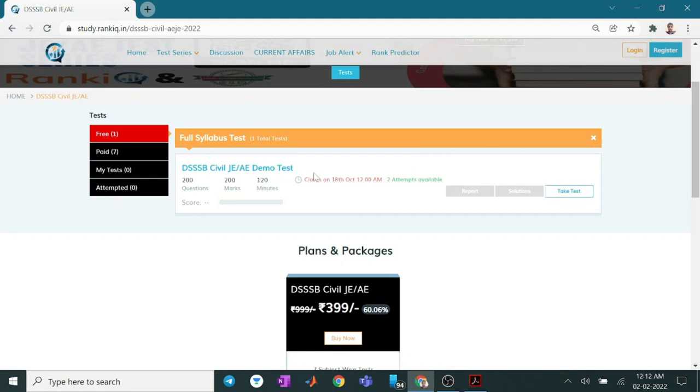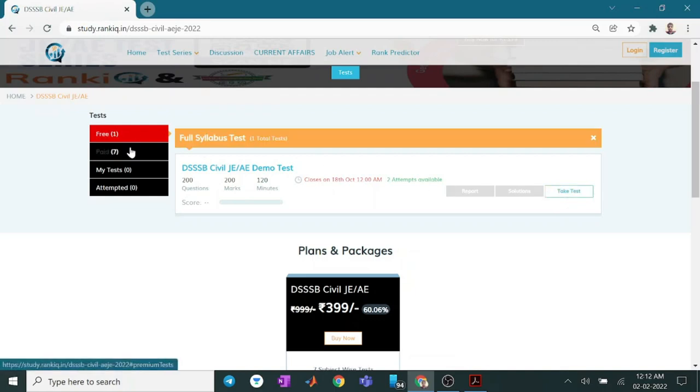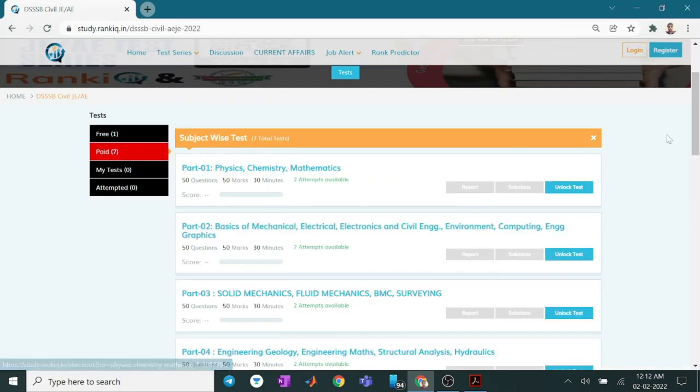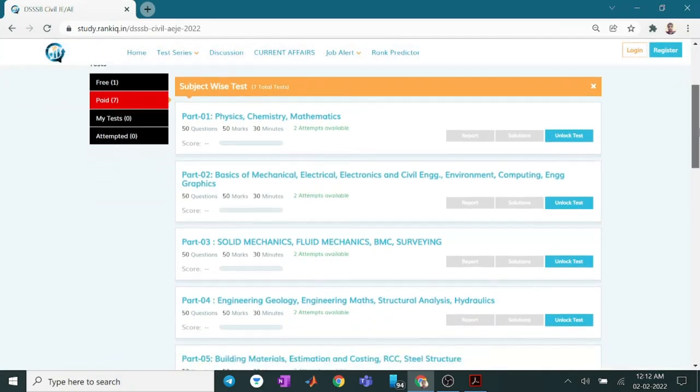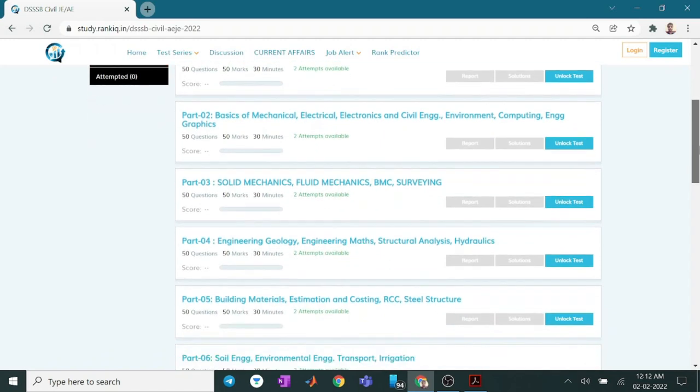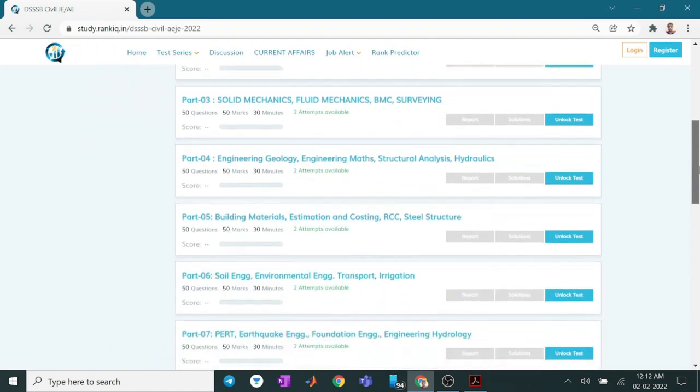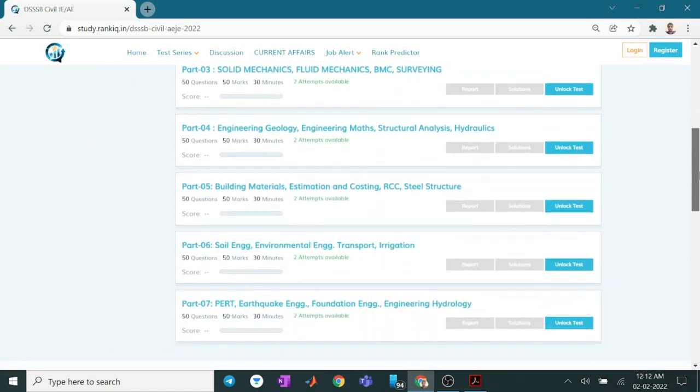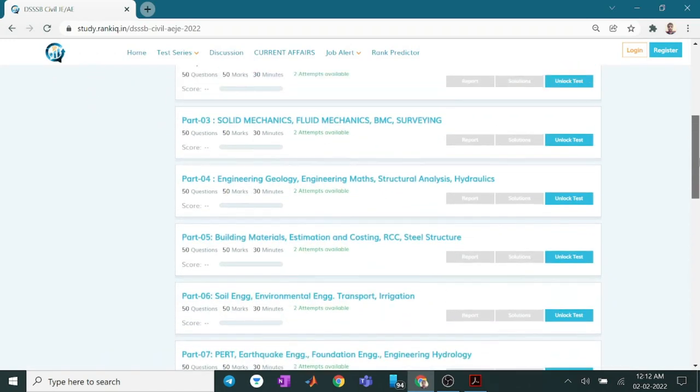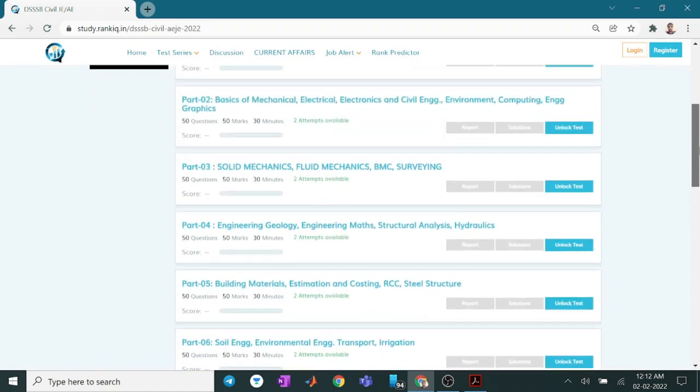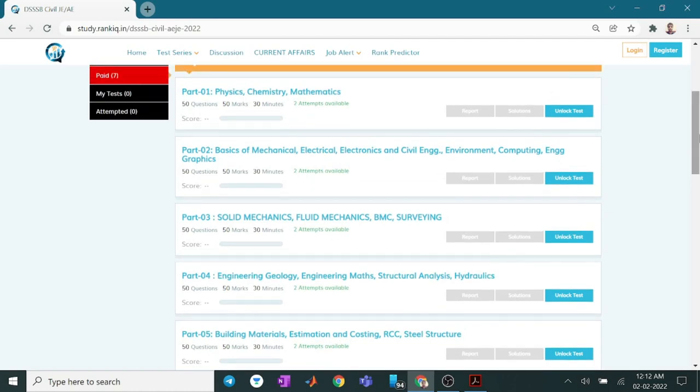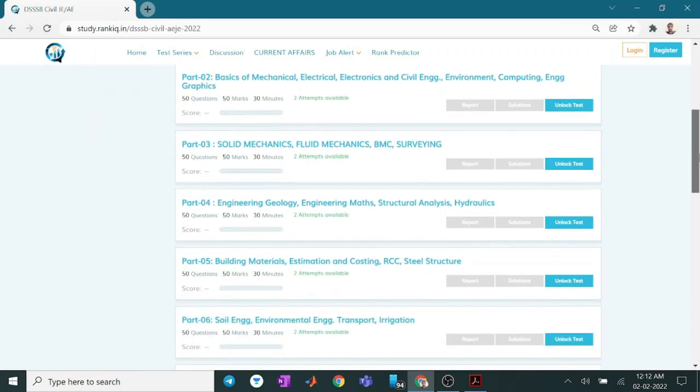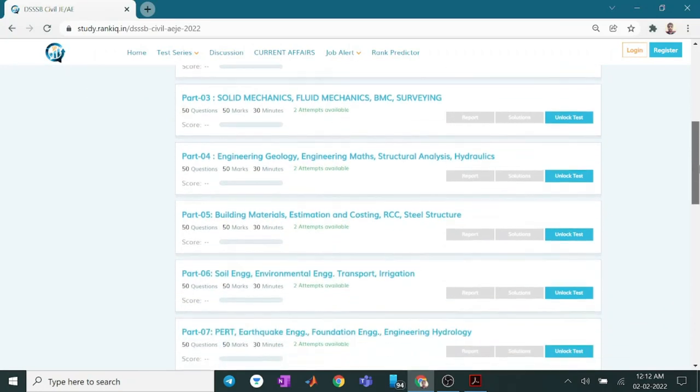This is the free demo test. You can go and enroll for this test without any cost. These are all the part-wise tests available. All tests are live now. And most importantly, all tests are on the latest pattern of year 2022. DSSPS J and AE both have made their decisions by adding and removing some subjects. So these are on the latest pattern.